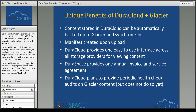DuraCloud plans to provide periodic health checks and audits of Glacier content in the next iteration of this integration. Currently, we do not provide health checking on Glacier content — we do provide automatic periodic health checking of content in your primary copy in the cloud, but not yet for Glacier content. That is forthcoming. Amazon is very hesitant to say how they store Glacier content or how often they check the health of content stored in Glacier, so DuraCloud plans to make that a much more transparent process.